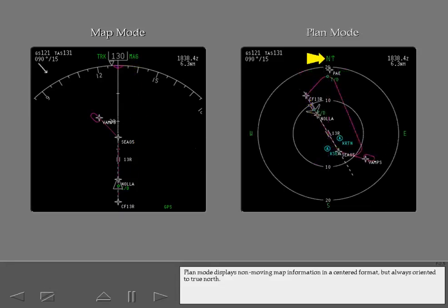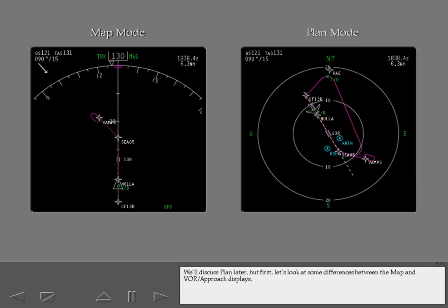Plan mode displays non-moving map information in a centered format, but always oriented to true north. We'll discuss plan later, but first, let's look at some differences between the map and VOR approach displays.